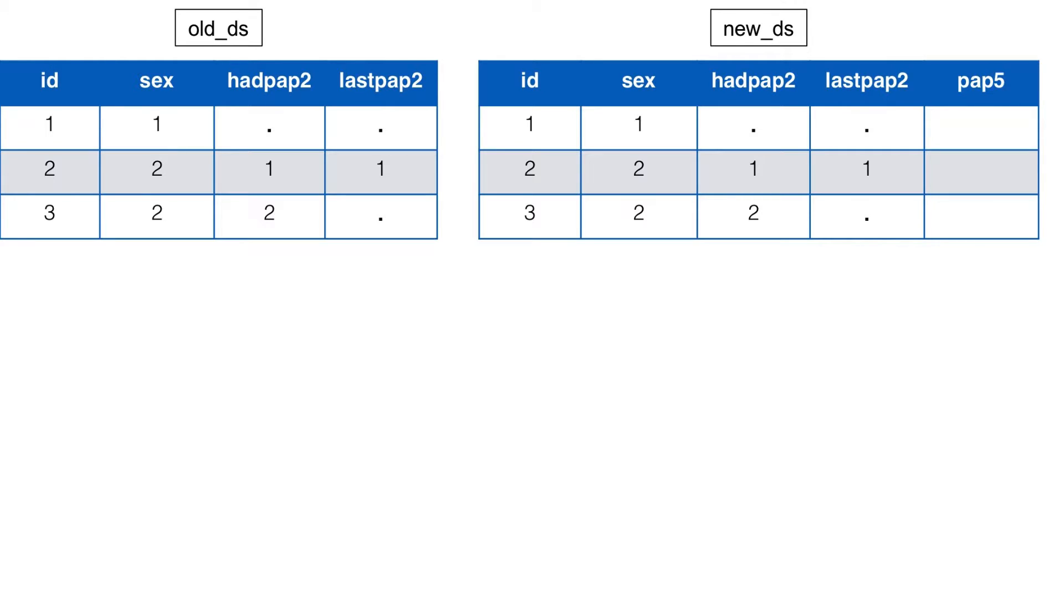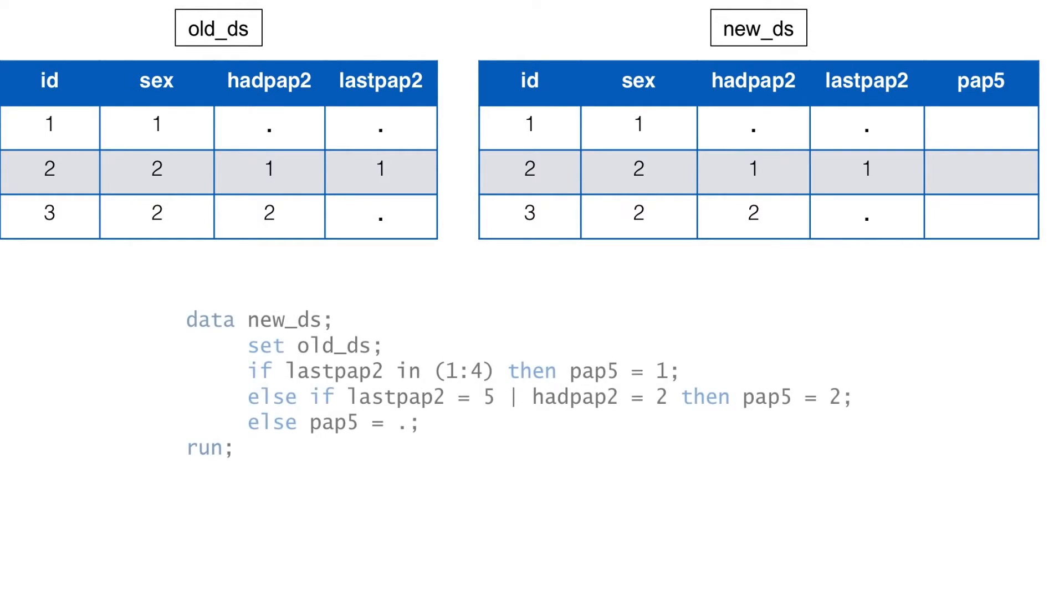Notice that new_ds has an additional variable, PAP5. We'll create this variable, which will store information about whether or not a participant had a PAP test in the past 5 years. And we'll create it in a data step using conditional processing. There are many ways you could go about doing so. Here is just one of the ways.